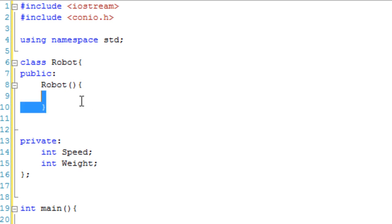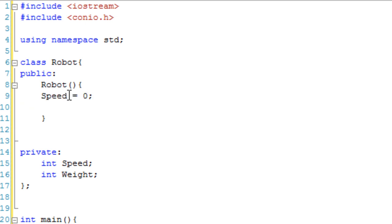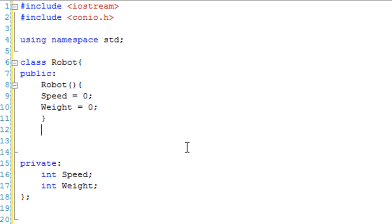So in our default constructor, if they don't give it anything, then we're just going to go speed equals 0 and weight equals 0. So if they do nothing, just set the speed to 0 and set the weight to 0.